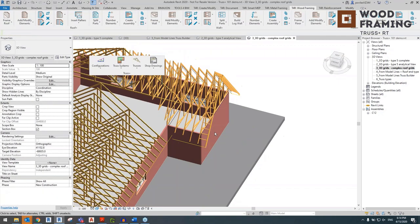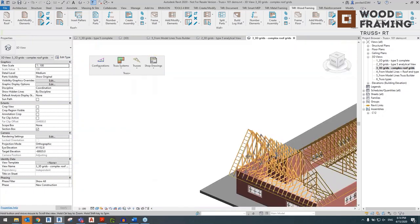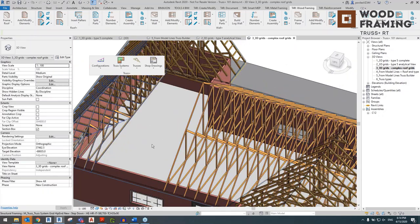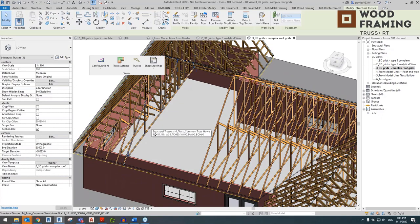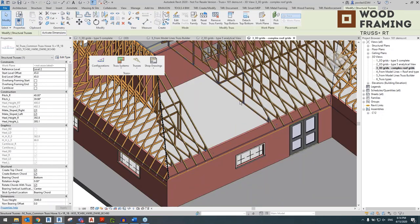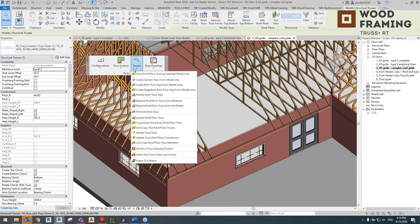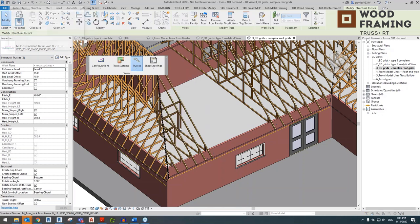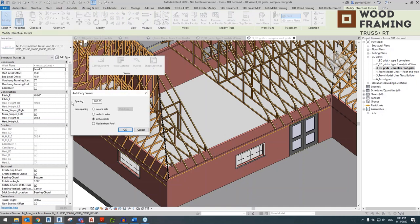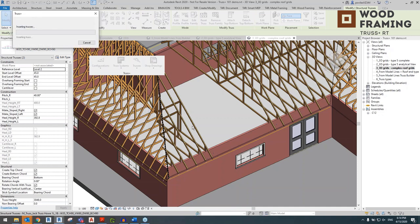Where we have a gap of missing trusses, select one truss at one end and the other truss at the opposite end. With those two trusses selected, go to the Trusses tab and use Auto Copy to Roof/Floor Trusses. In this window, specify the spacing — whether 100, 600, etc. We're going to use 600. Click OK. The tool automatically places those missing trusses to infill the empty space between the two selected trusses.